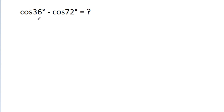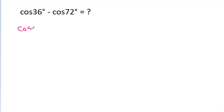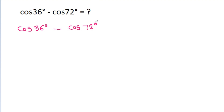In this video, we have to find the value of cos 36 degrees minus cos 72 degrees.